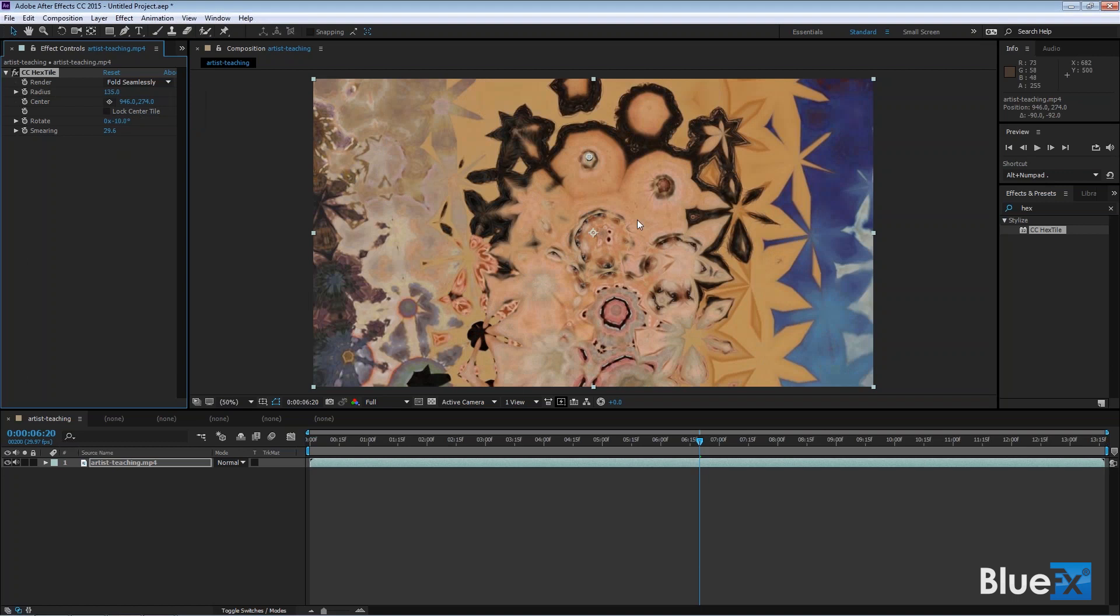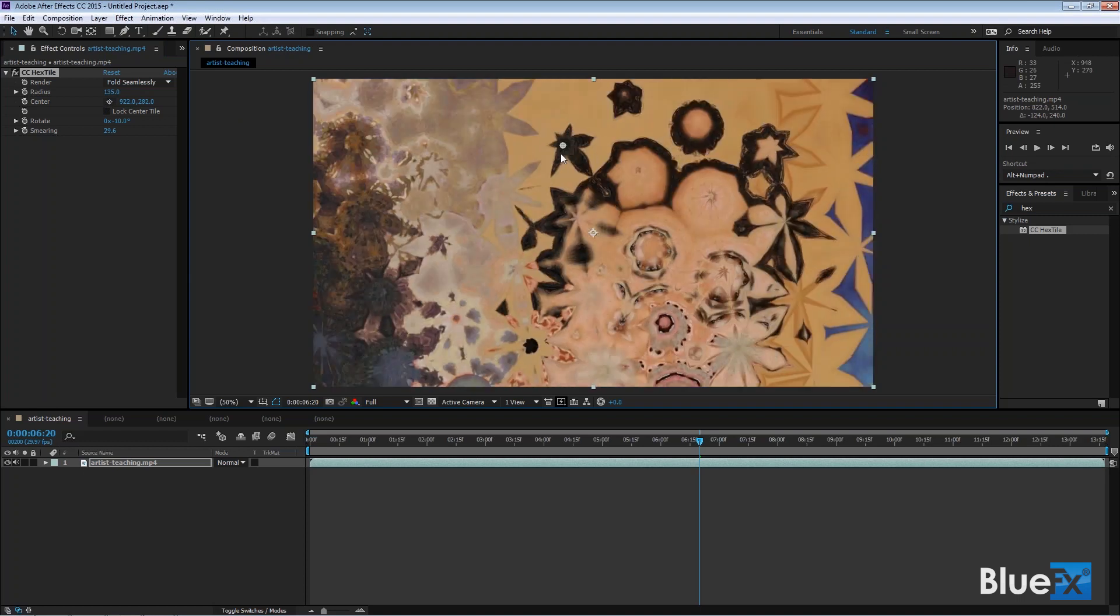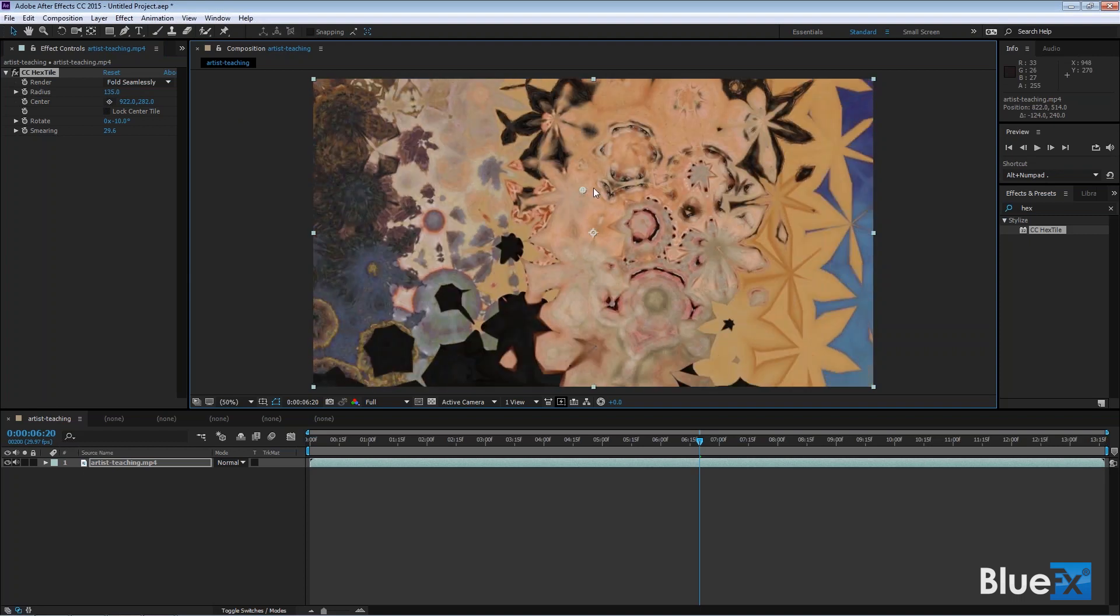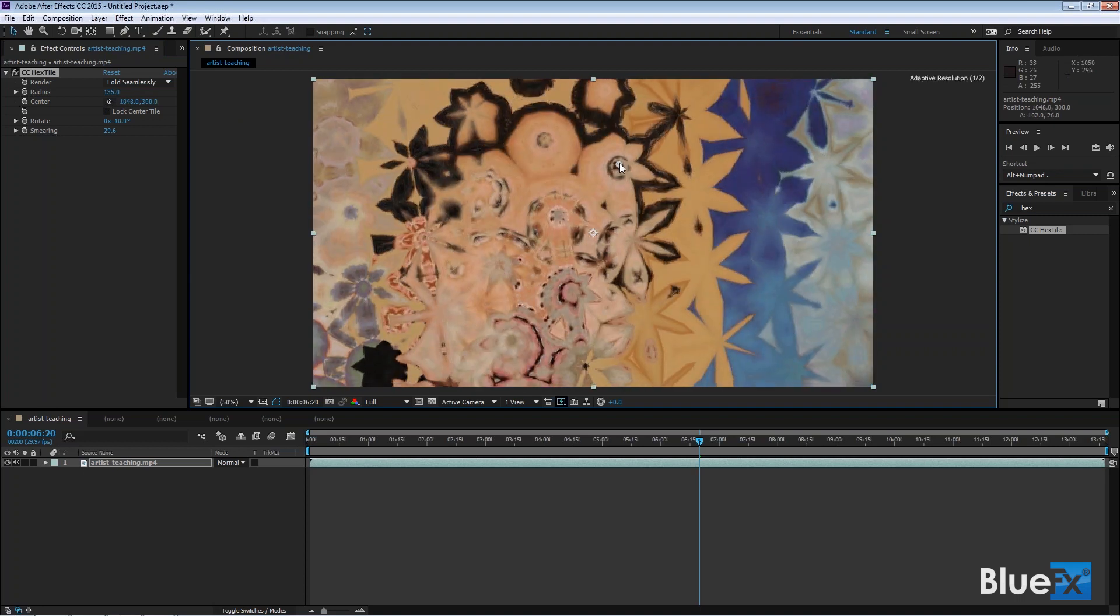If you go to folded seamlessly, you get rid of the cell structure. If Brooks were watching this now, he would probably say, 'Why are you doing this to my face, Jeff?' But there you go, pretty cool stuff. That's CC hex tile. I'll delete that by selecting it and pressing delete.